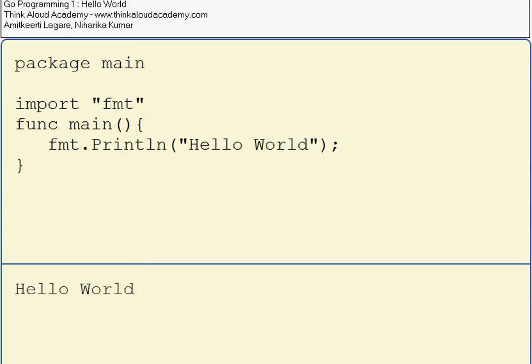So this is a simple Hello World program in Go programming language. Thanks for watching the video.